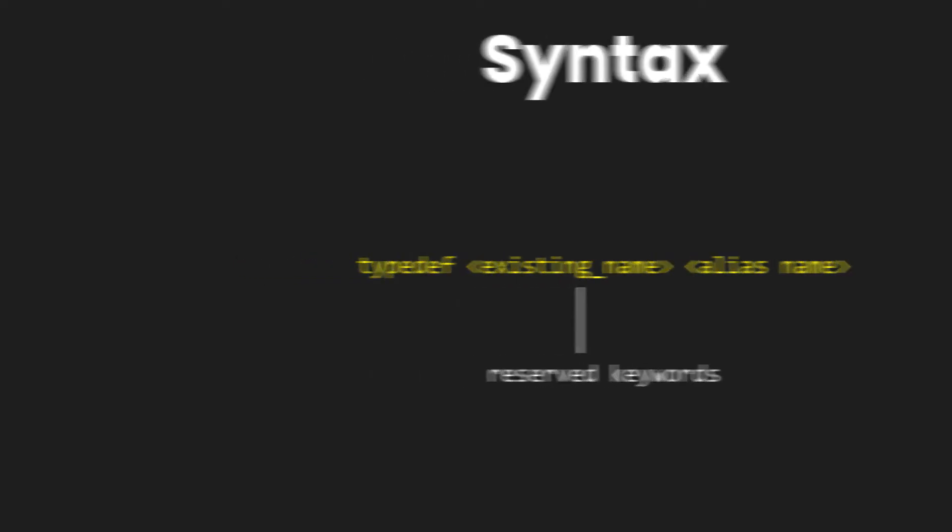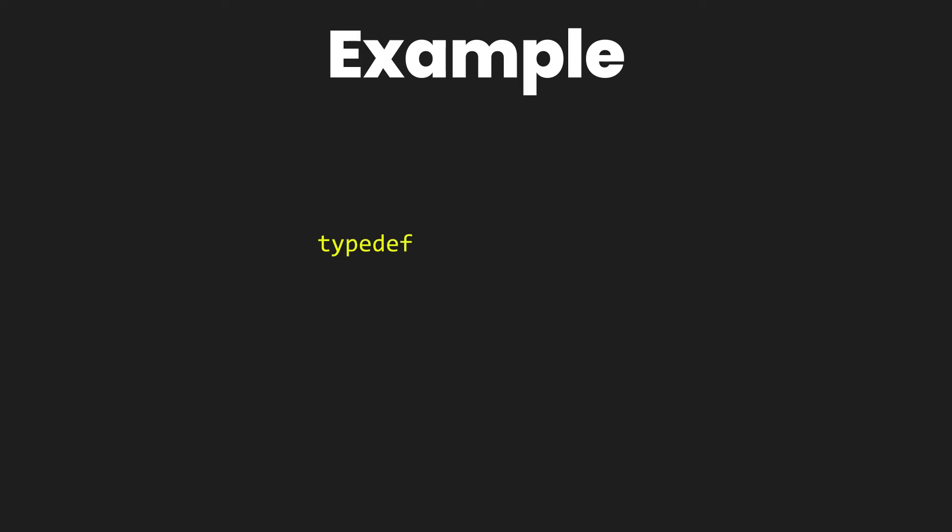If you look at the screen we have an example of typedef. First up we have the keyword typedef and then we have the existing data type which is the unsigned integer, and then I want to call this unsigned integer a unit. So for that I'm going to put the word unit in front of it. So rather than using the keywords unsigned and integer I can simply use the keyword unit to define my variables.